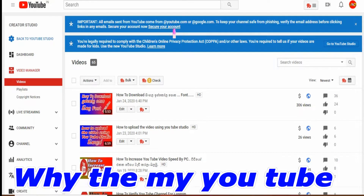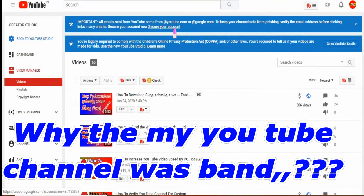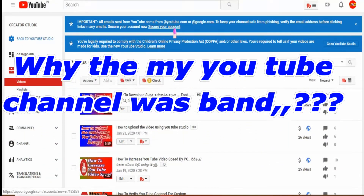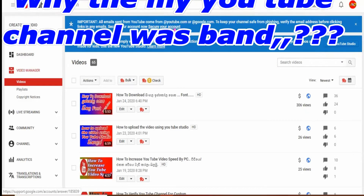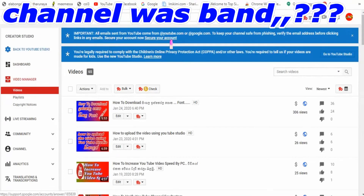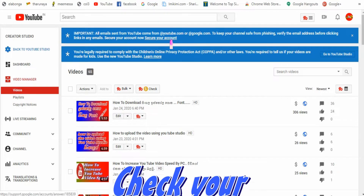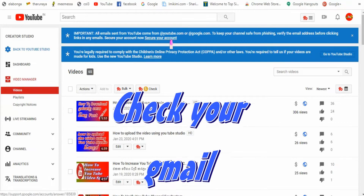If you are not familiar with the channel, you will be able to see the tutorial. If you are not familiar with the tutorial, you will be able to verify the tutorial. This is the email account.